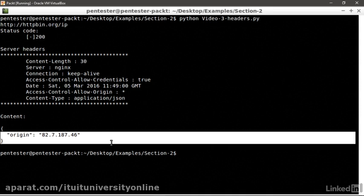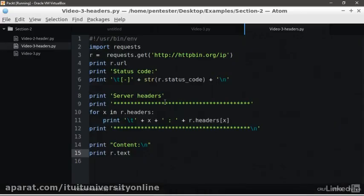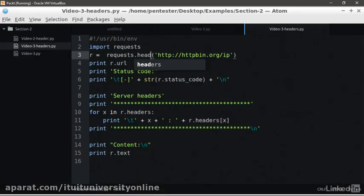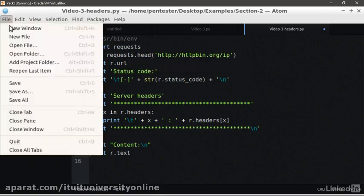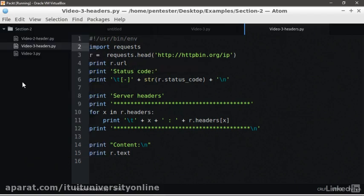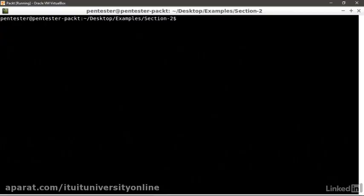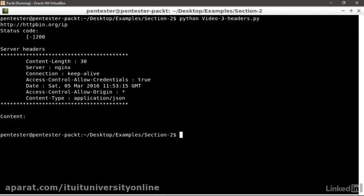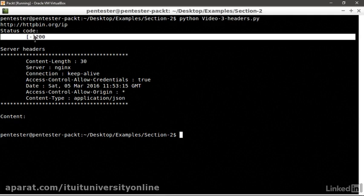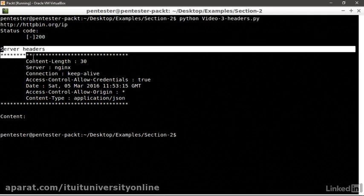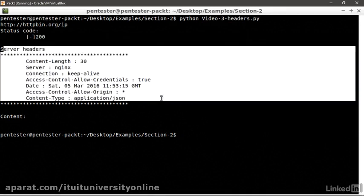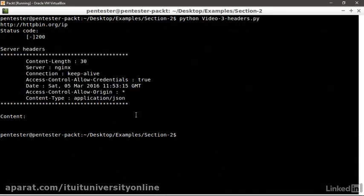What if we want to request only the headers to save bandwidth and accelerate the response transaction times? We go back to the editor and we change the get method by the head method. We save the script. We move to the console and run it. We can see the status code being 200 and we are getting back the headers, but we don't have the response body content anymore. This is because the method used is head and we only get the headers from the server.